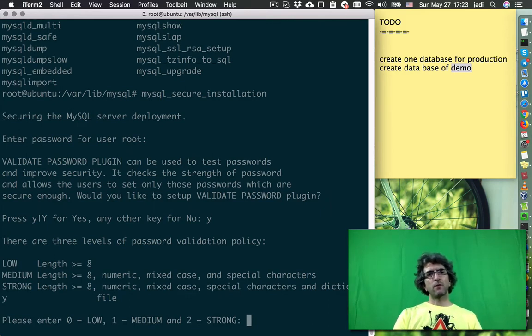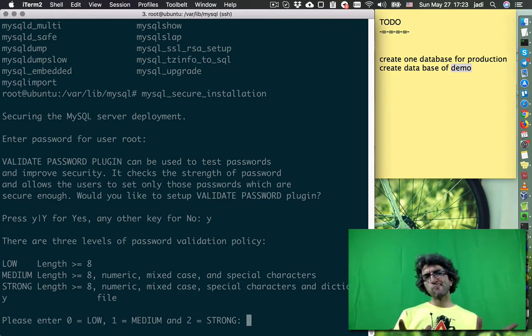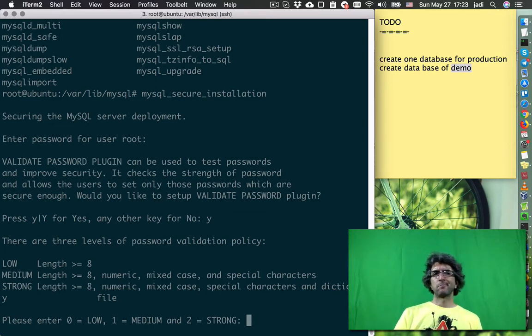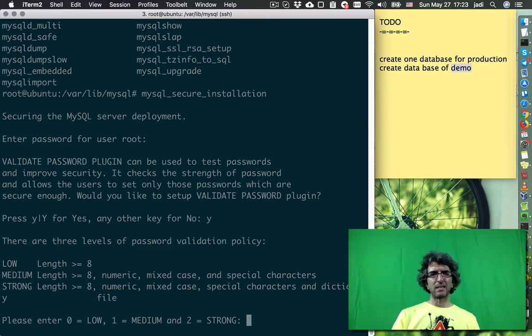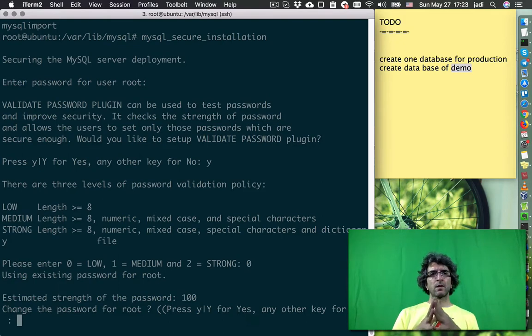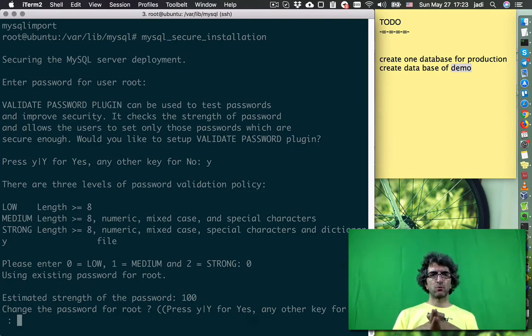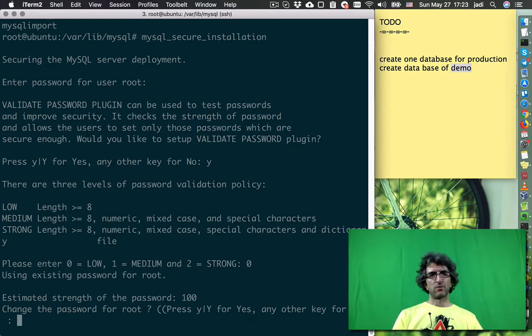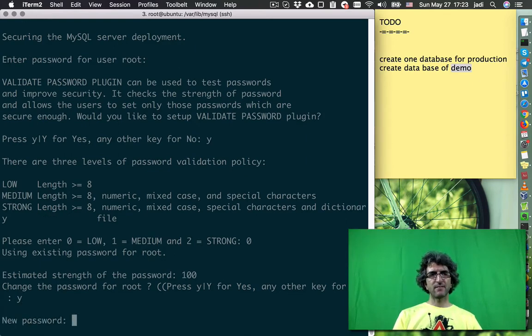Three levels of validation policy - do we need this? Yes. Estimate change the password for root. Yes, press yes. New password is... something. Sorry, password do not match.